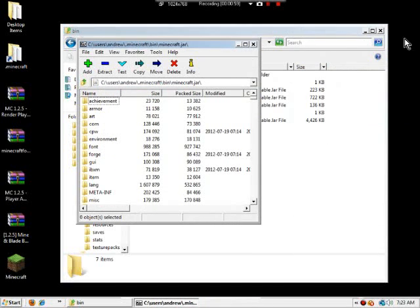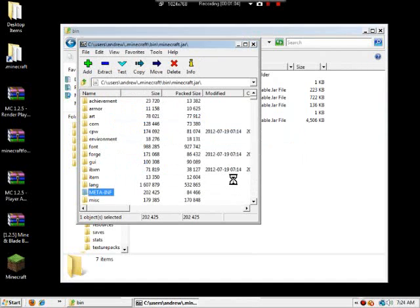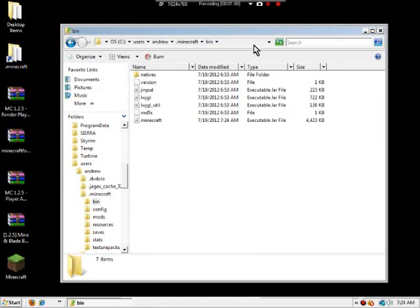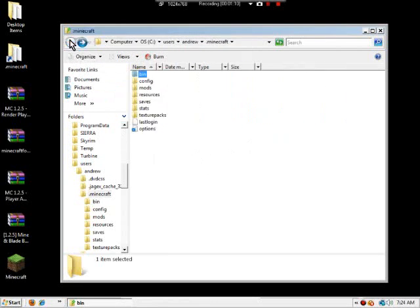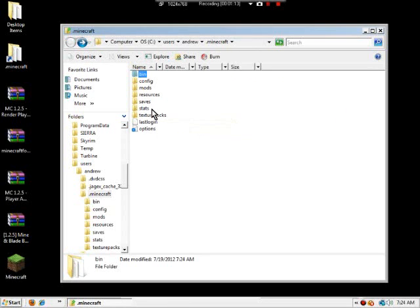And then finally, and most importantly, find your META-INF folder and delete that. You have got to delete that. Otherwise, when you start up Minecraft, there will be a big black screen and it won't be able to start.